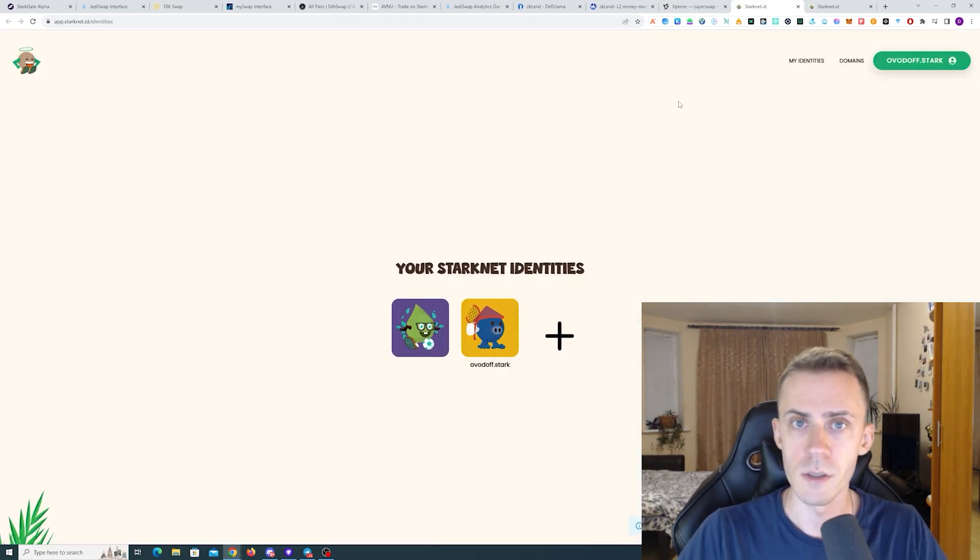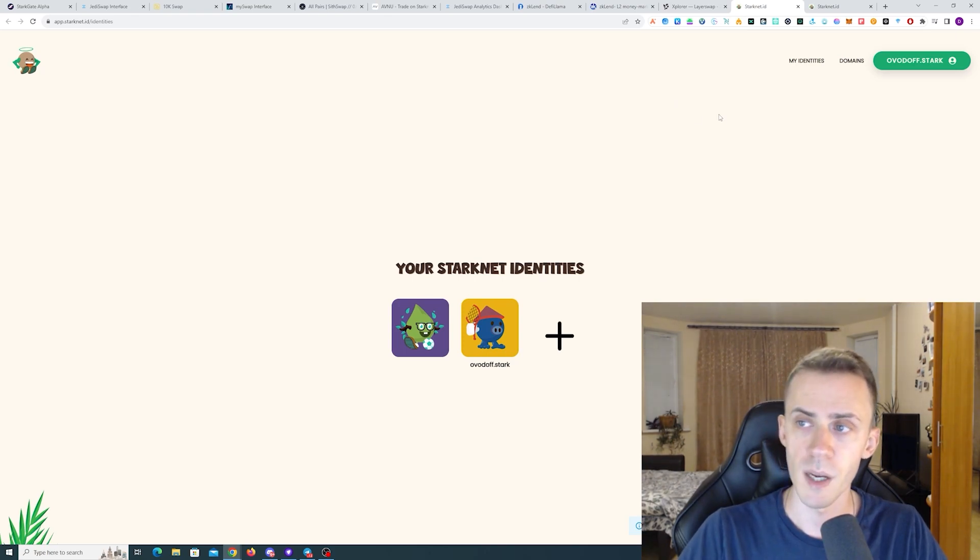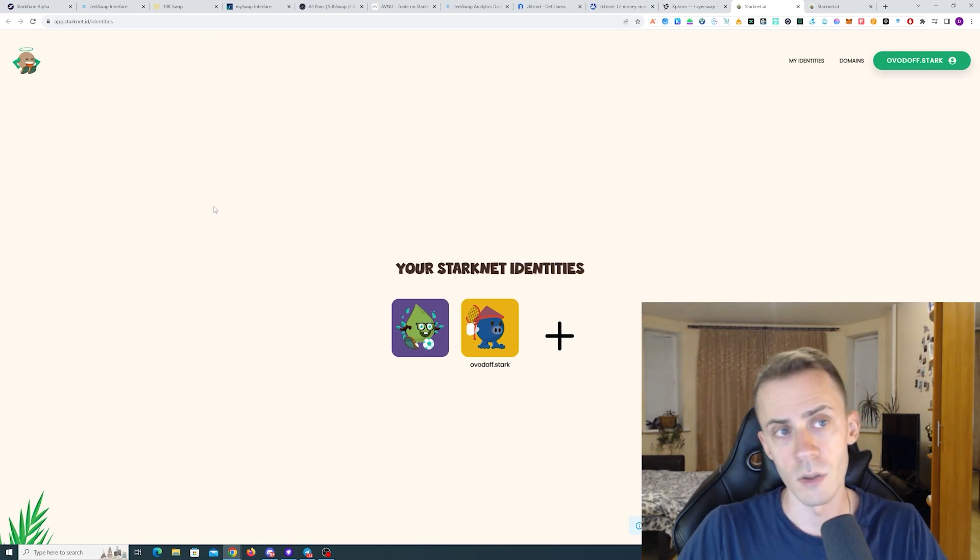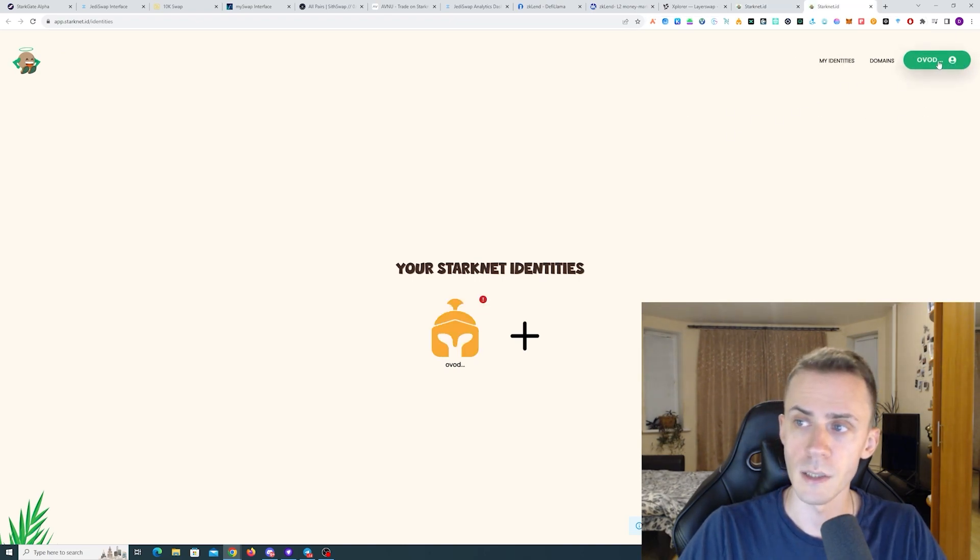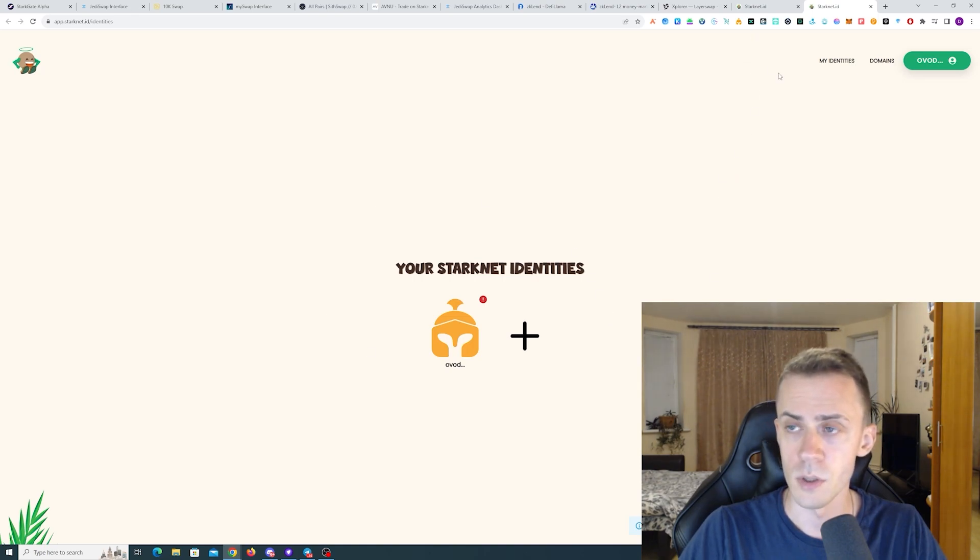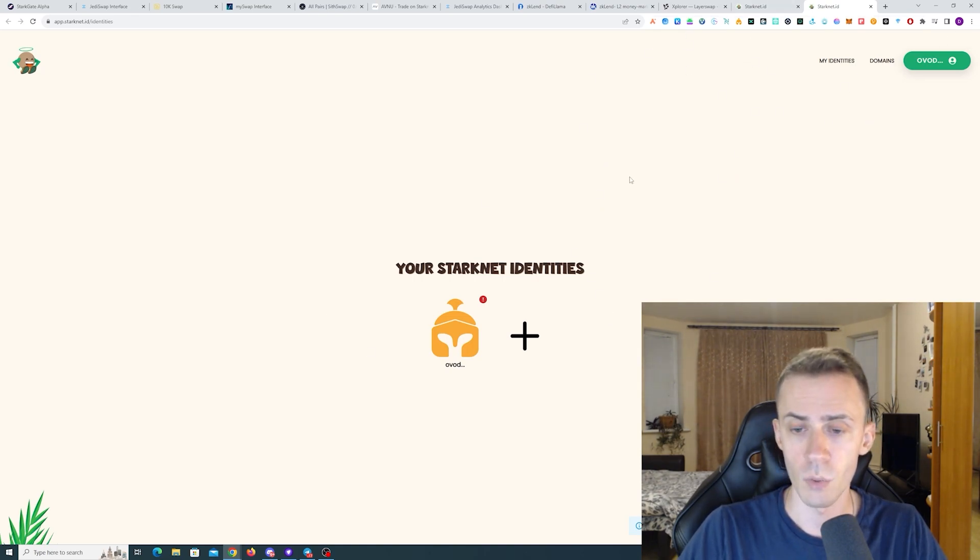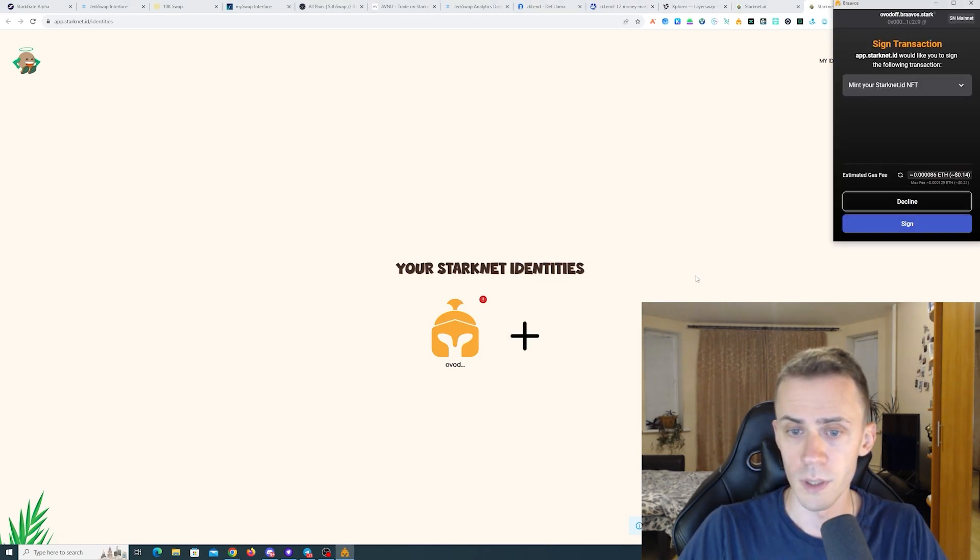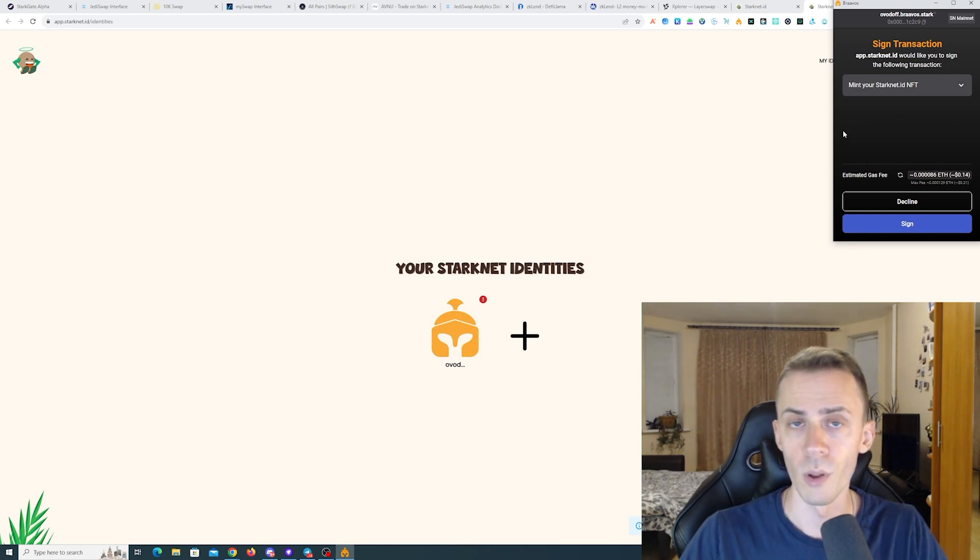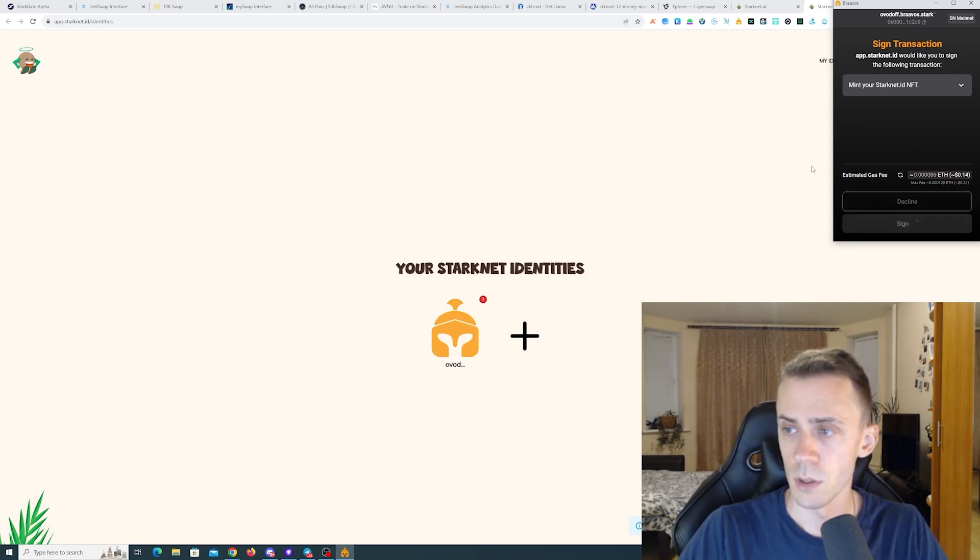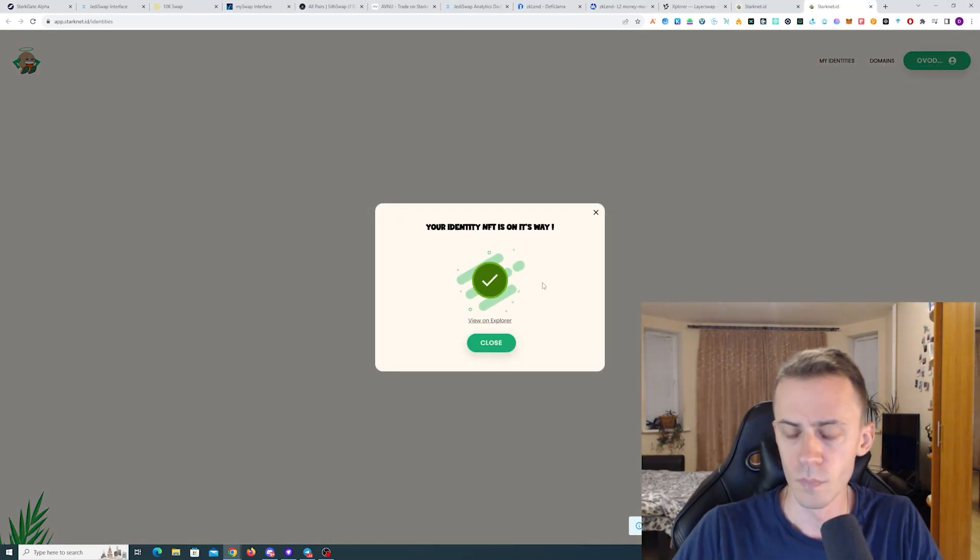Moving on to identities, you can mint your ID and get your .stark domain. This is done on starknet.id app. If you haven't done this previously, after connecting your wallet, I'm going to use my Braavos as an example here because in Argent I already have .stark domain. So if you click on get a new identity, it will prompt you to sign a transaction for the mint.